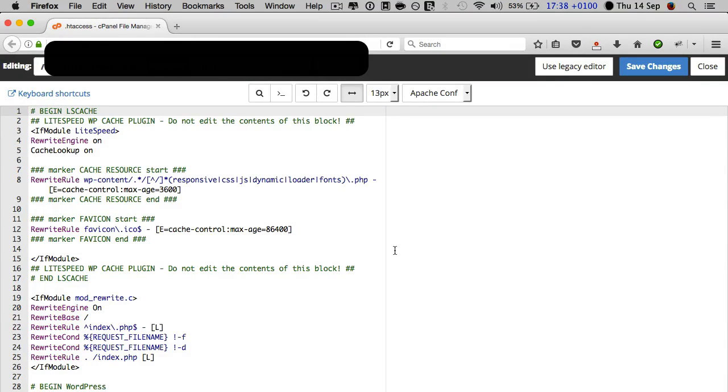Hey, it's Oz here with a very quick video to show you how to add the expires headers code to your htaccess file.